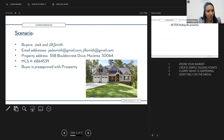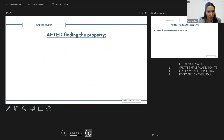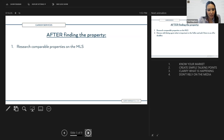Moving right along, this is our scenario. We have Jack and Jill, their email addresses. They've found a beautiful property: 558 Boulder Crest Drive in Marietta, MLS number 686-4539, and they are pre-approved with Prosperity. We've gone to see it, they want to make an offer. So we're going to research comparable properties on the MLS so we know how to construct our offer.